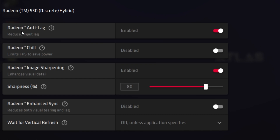Here you'll find Radeon Anti-Lag, which helps reduce the input delay of your mouse and keyboard while gaming. Next is Radeon Chill — this limits your FPS to save power and cool down your laptop or PC. If you have high temperature issues, turn it on; otherwise, if you want the best performance, make sure to turn it off.